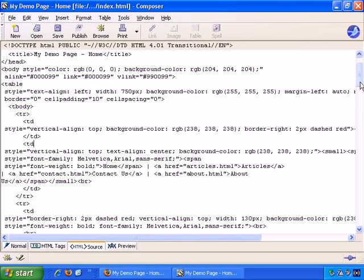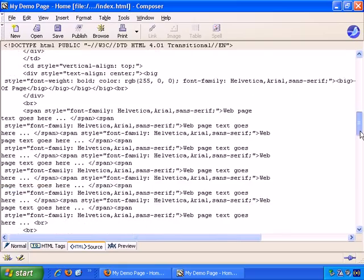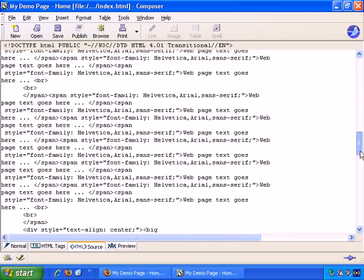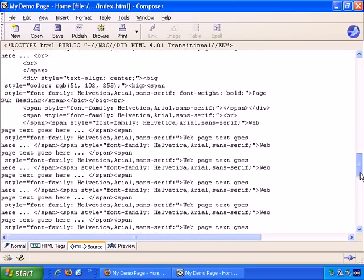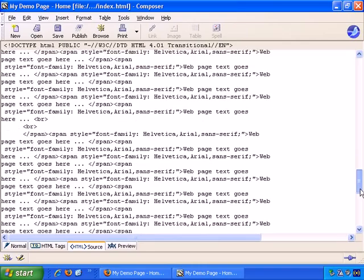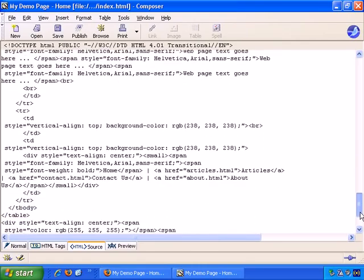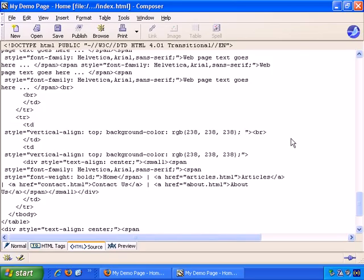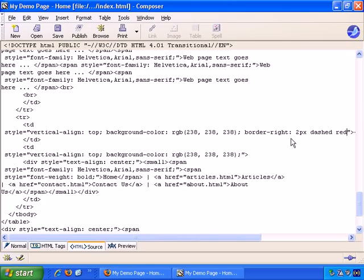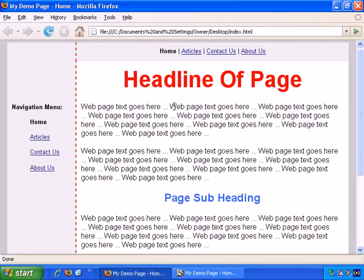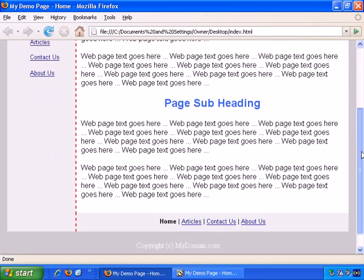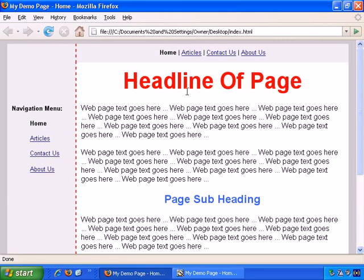And let's find the last td, the last table divider, and we could probably do an automatic search, but let's just look for it manually quickly. And there it is. There's the last table row. There's our code, so border-right, colon, space, 2px dashed red. OK, let's save that, and back to the browser and refresh, and let's see if we put it all in the right place.